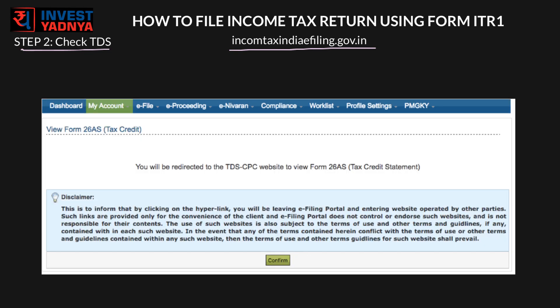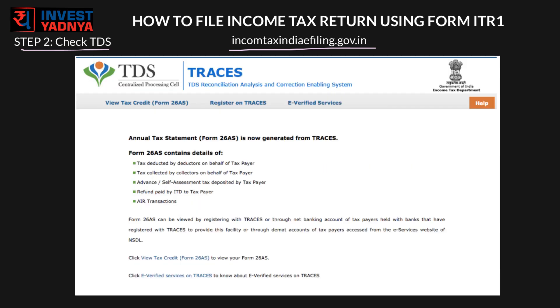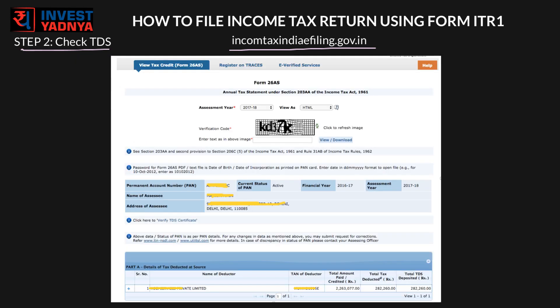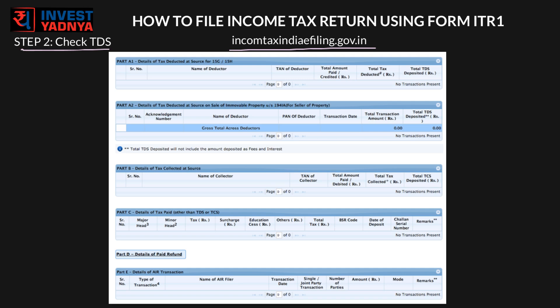Just click Confirm, which will take you to the TRACES website. Click here to view your Form 26AS. Here you will find the TDS deducted by your employer — it should match with your Form 16. If not, you need to contact your company immediately. You will also see details of TDS deducted by the bank from FDs, etc. Note your total TDS figure and go to your login homepage again.